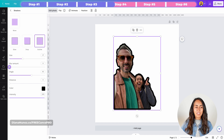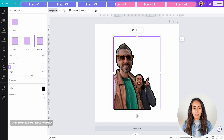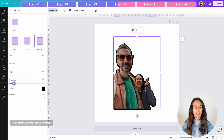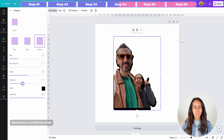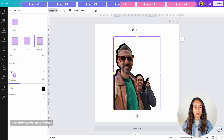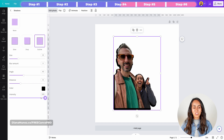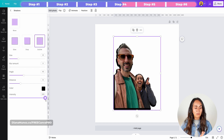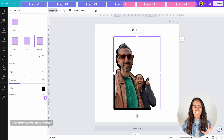Here we have a couple of settings we can adjust to achieve different styles on our outline. We can increase the size of the outline, add a blur effect, and change the angle. If we move the angle here we won't see a difference yet because we haven't added a distance to this effect — once you add a distance you can play around with the angle. You can also adjust the intensity for transparency, and finally change the color.